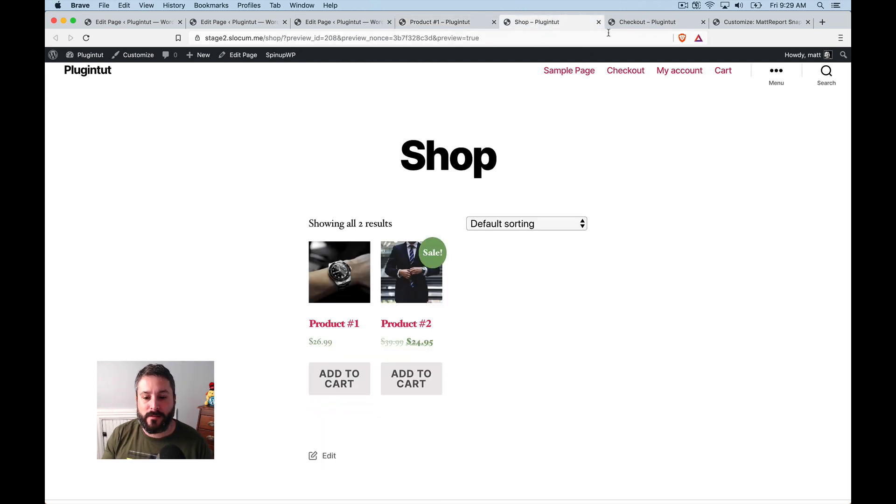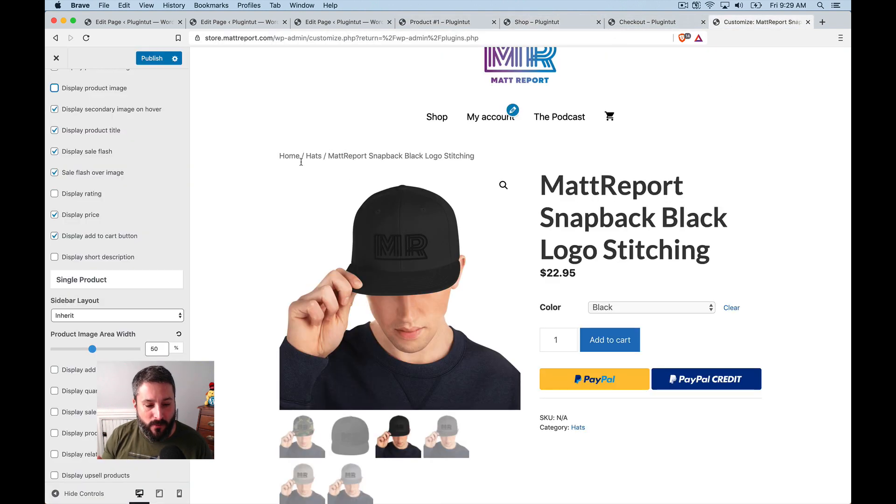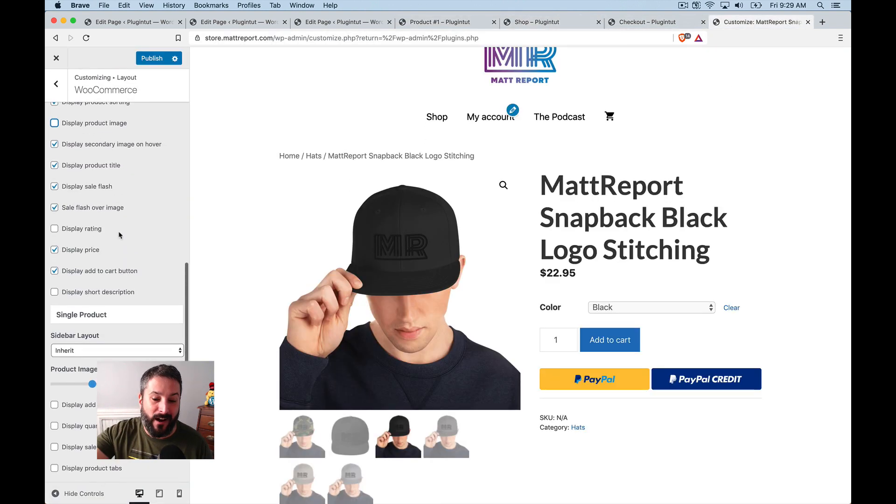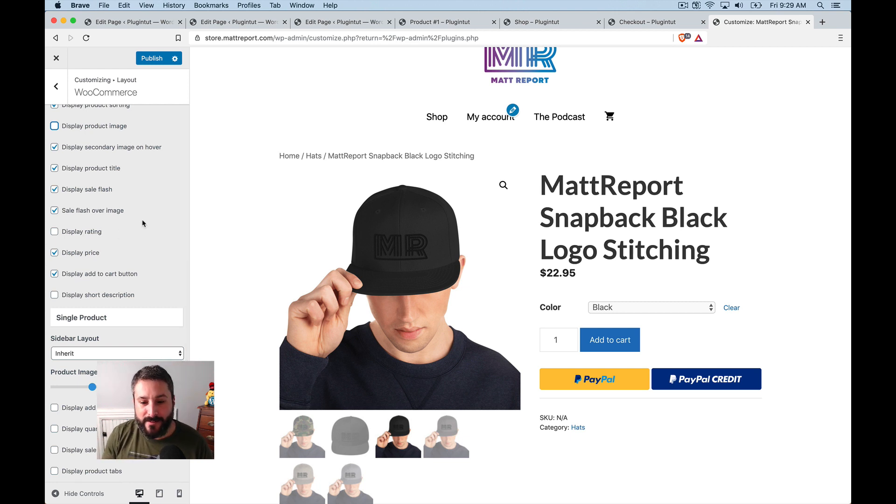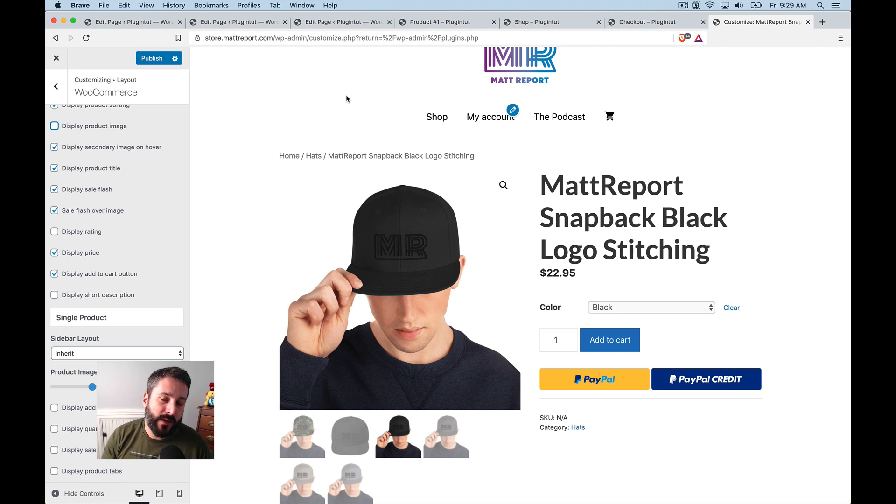like I demonstrated before on the Matt Report store, where it gives you a ton of options specifically for WooCommerce, but it does okay. And that's what I wanted to share with you today.